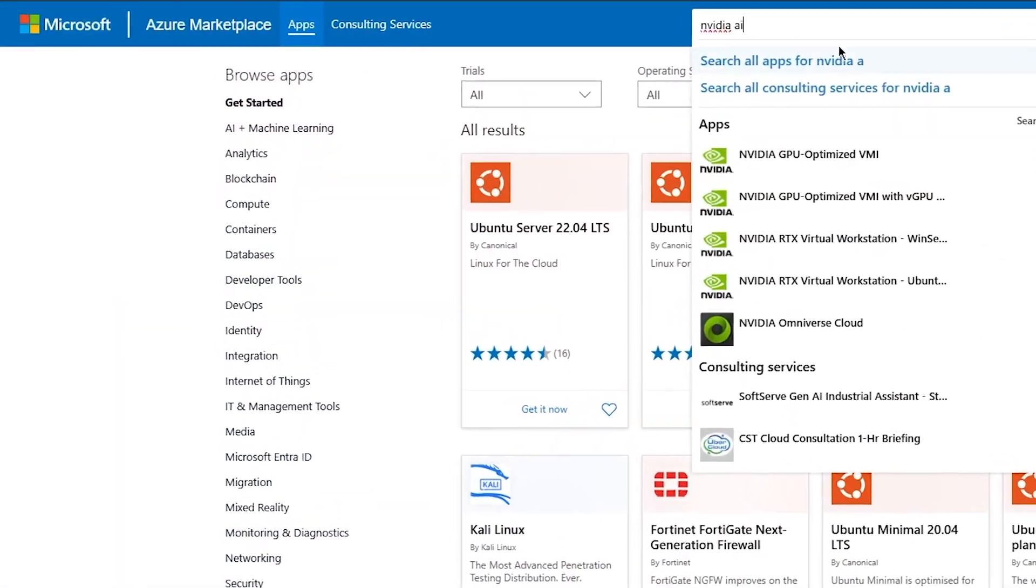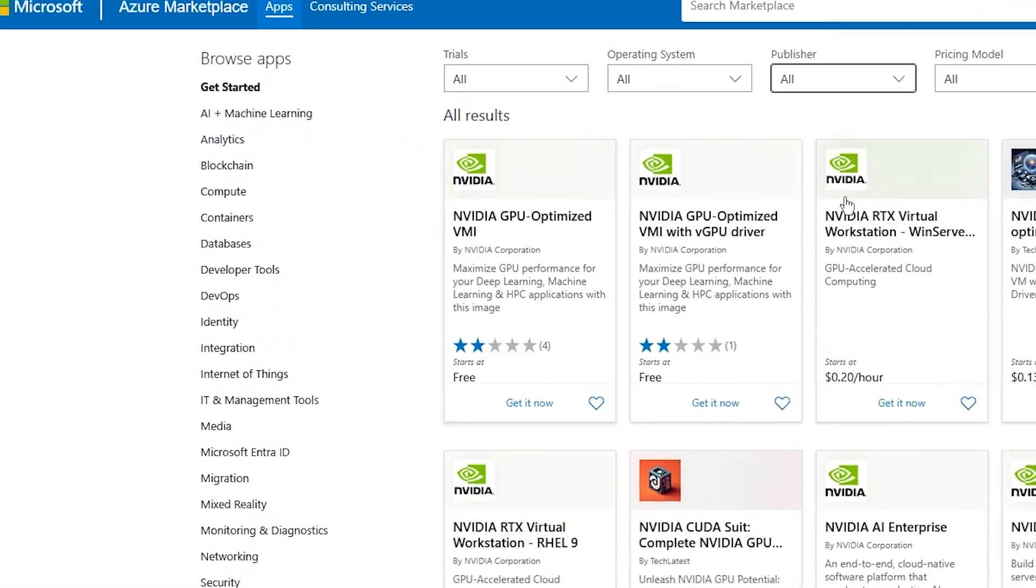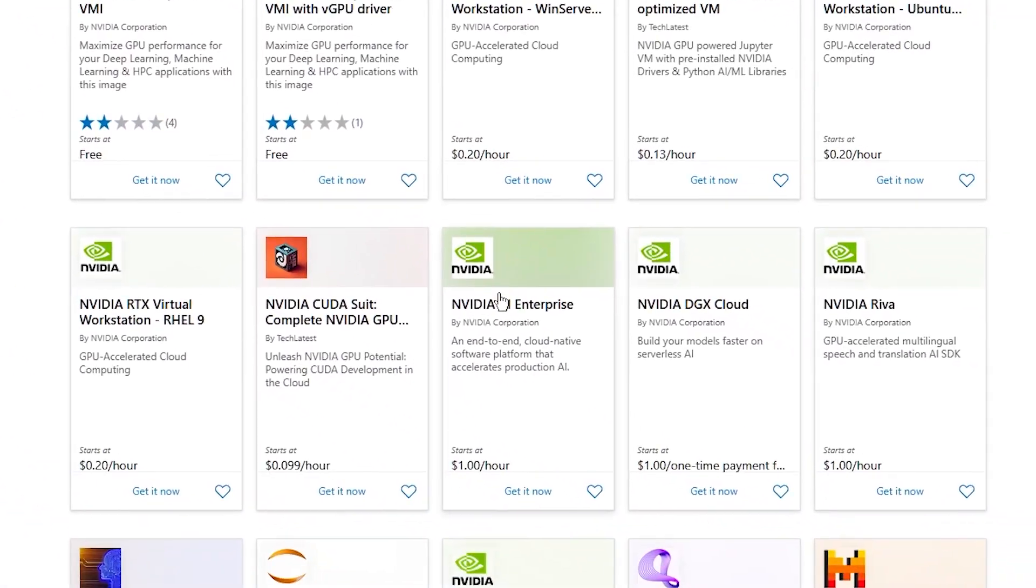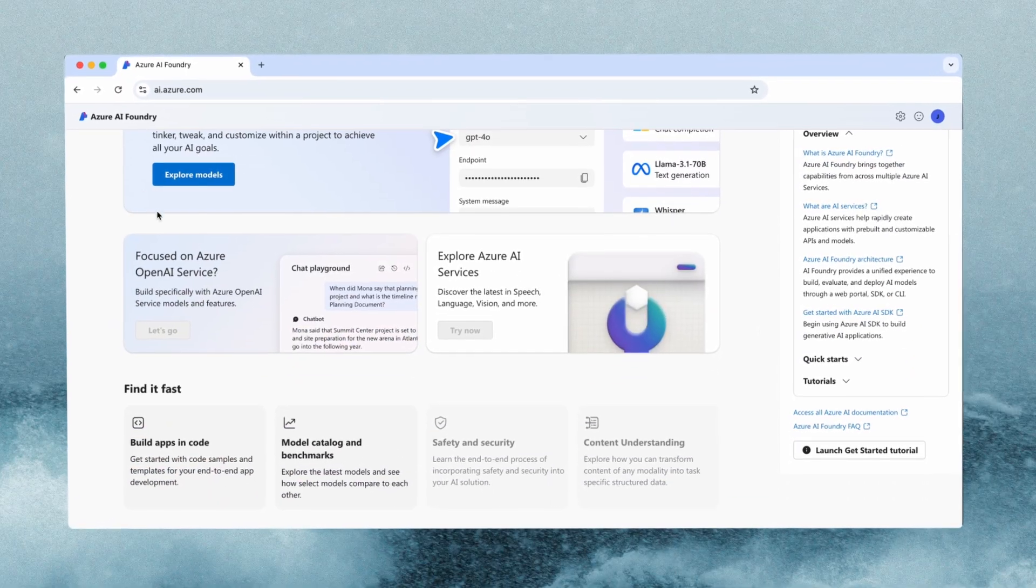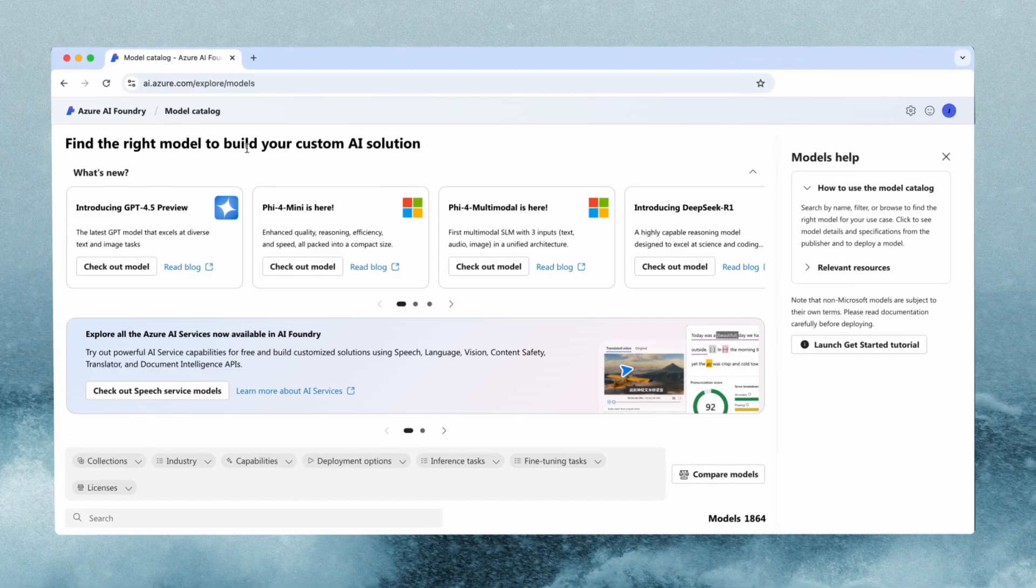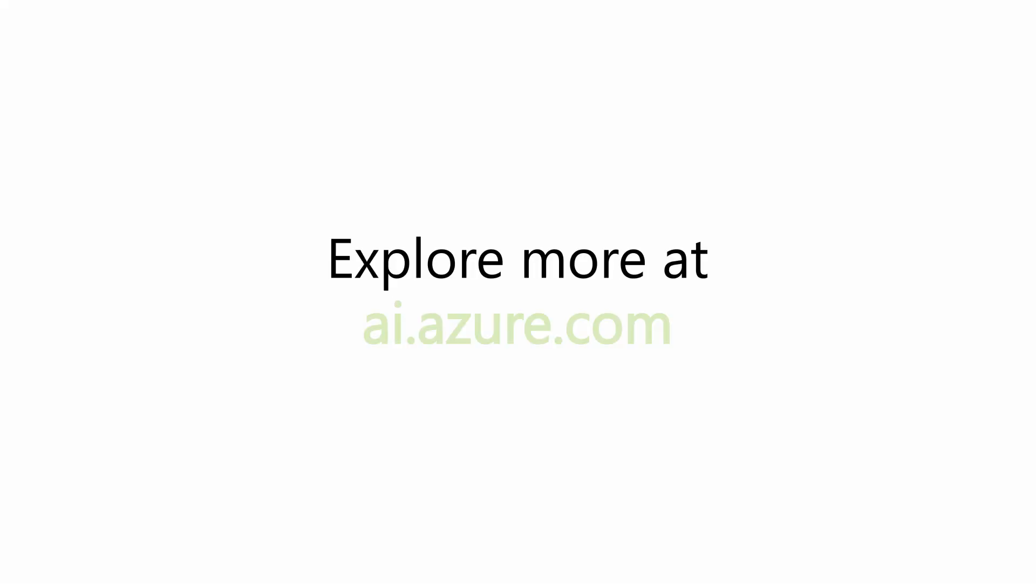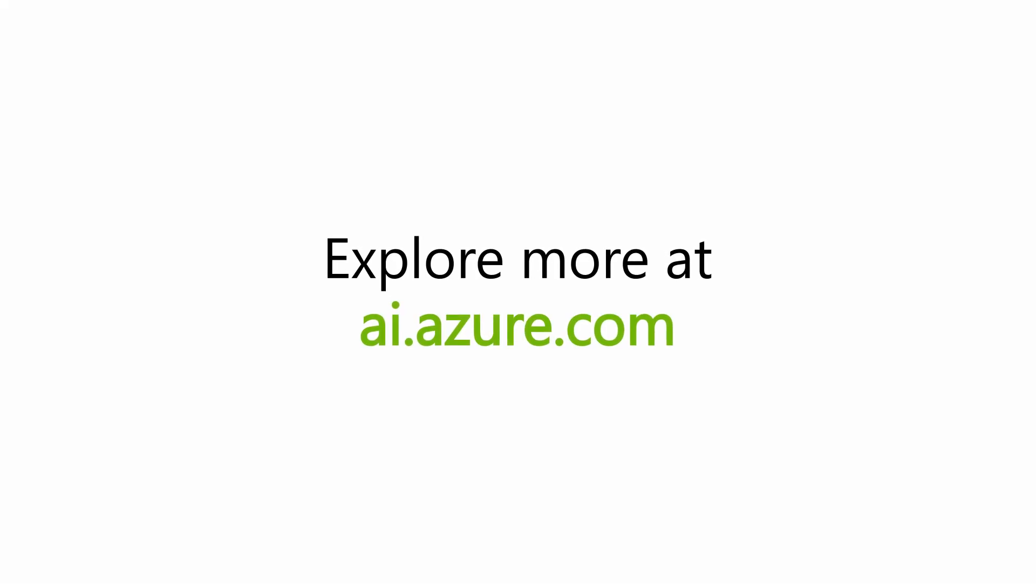Discover more of the Microsoft NVIDIA partnership and explore Azure AI Foundry today at AI.Azure.com.